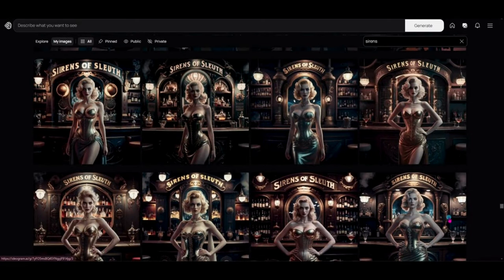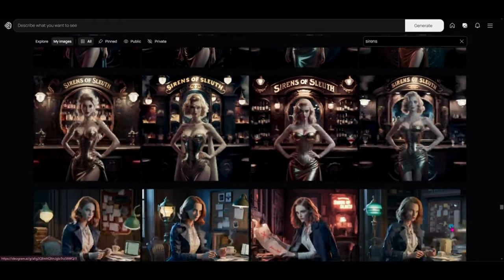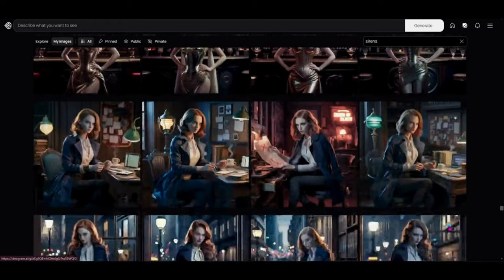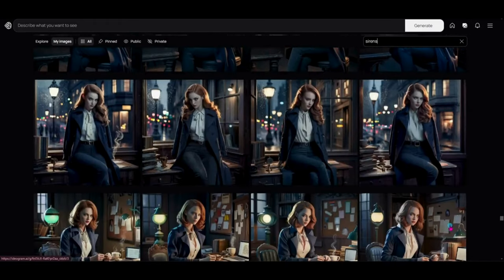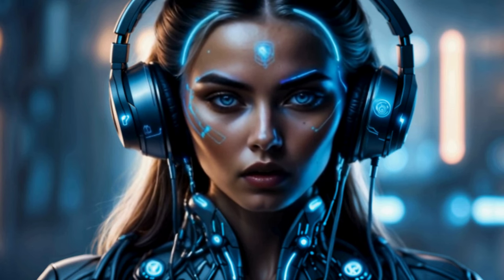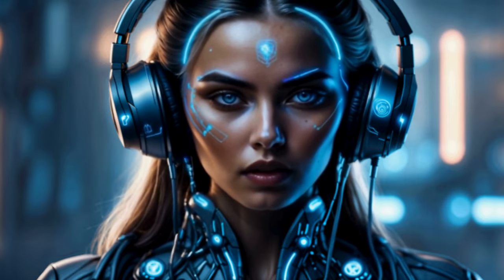I know the last couple of videos didn't include the creative project at the end, so I wanted to bring that back today with an upgraded version — a new Sirens of Sleuth song entitled 'Neon Thoughts.' Enjoy a couple of minutes to sit back, relax, and think about what your next creative project is going to be. You did a great job sticking around for the technical stuff — now enjoy this compilation of images put together with this song created just for this video.